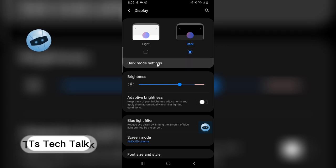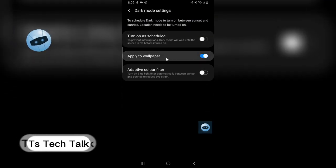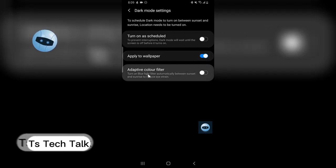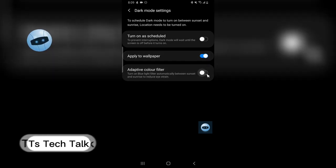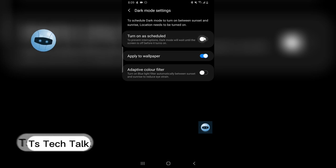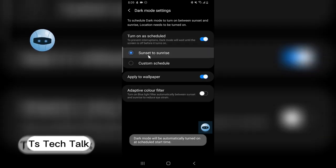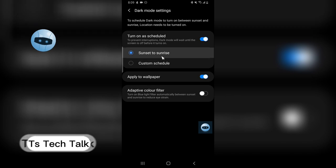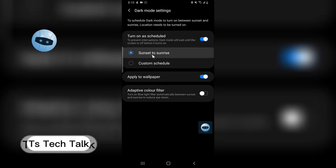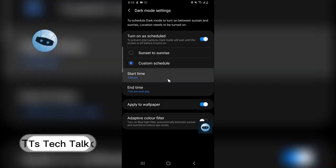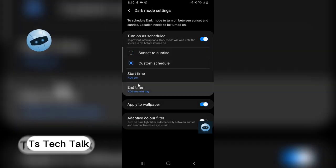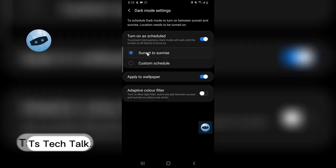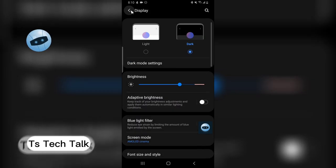If you want to switch automatically, you can adapt to color filter or turn on schedule for sunset and sunrise. This is actually default, but if you want it to be customized you can set the custom time to when you want it. I'm okay with this so I'm going to leave that on default.